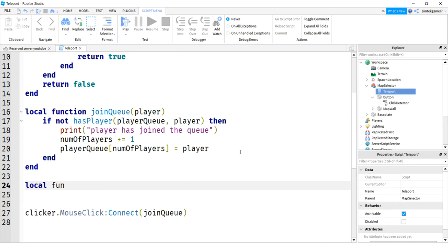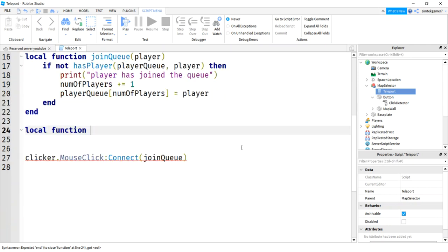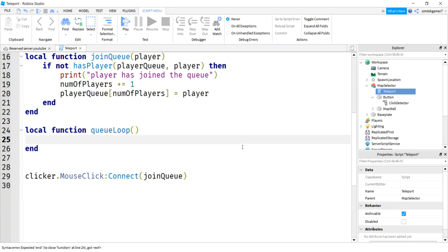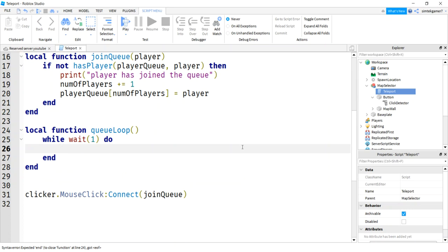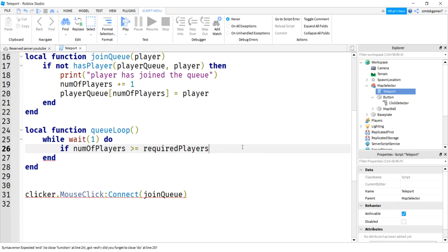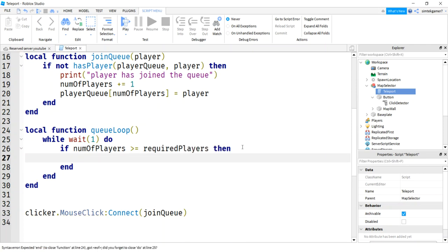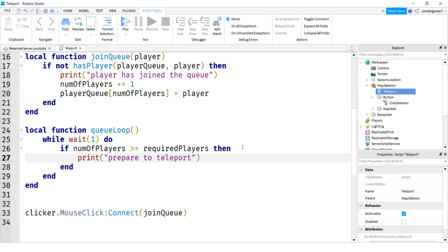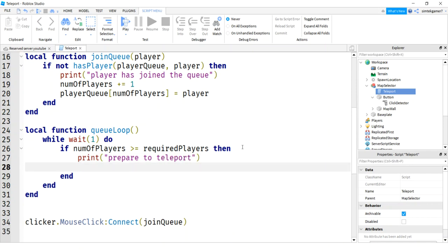Now we need another function to monitor the queue. When we get enough players, we can teleport. So I'll say local function queueLoop. That's going to monitor my queue to see if there's enough people to teleport. I'll say while wait one second do. So I'm going to introduce a one second wait in every iteration of the while loop. I'll say if number of players is greater than or equal to required players. Then let's go ahead and print prepare to teleport. You'll only see that in the console there.